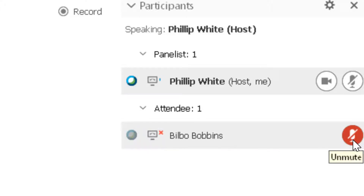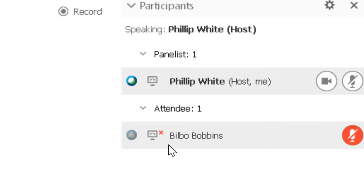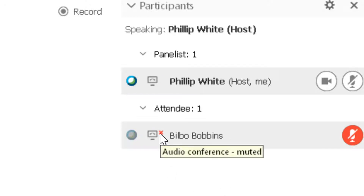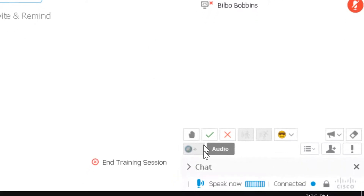If you notice on this particular student there is an X here, and that means the audio is muted on their computer and they can't hear you, so you might have to chat with them.